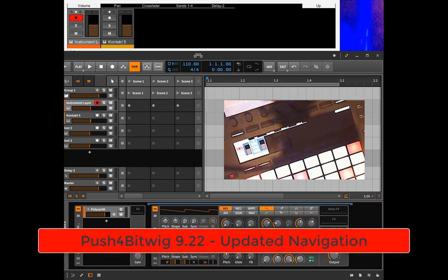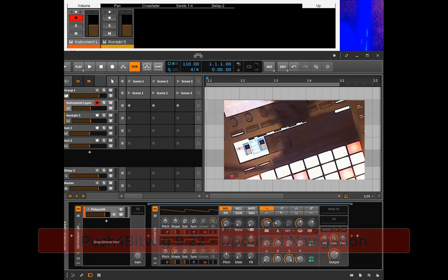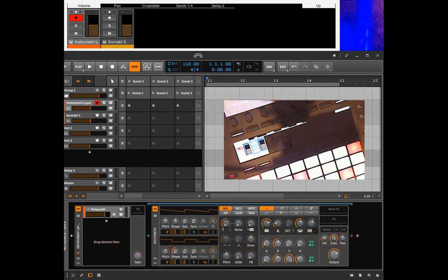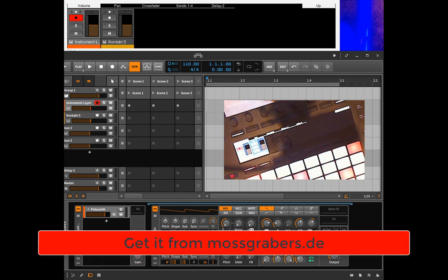Hello people out in YouTube land! In my latest release of the Push for Bitwig extension, which is coming with the Driven by Moss extension, I changed a little bit the navigation because that was requested by a lot of people.